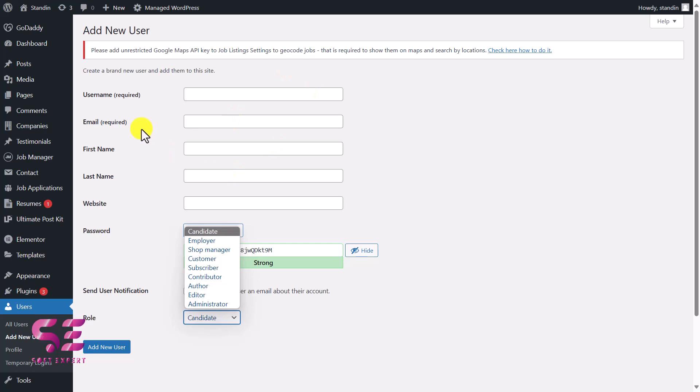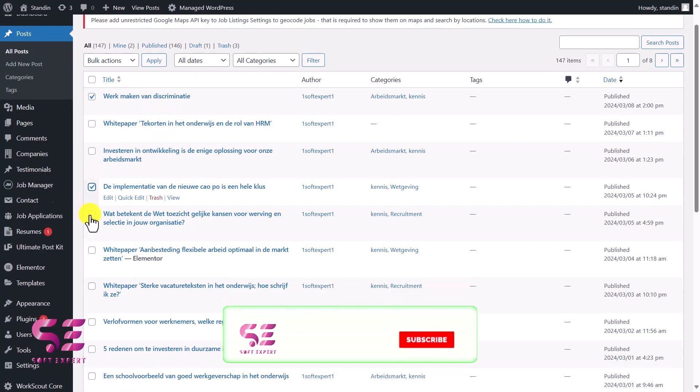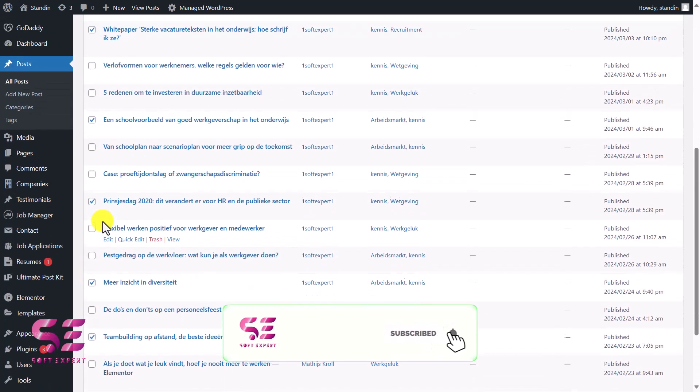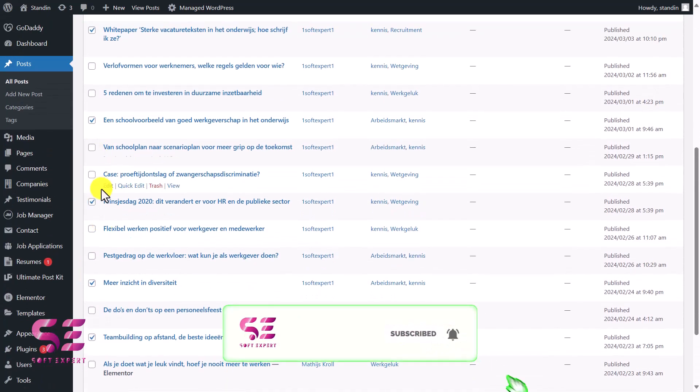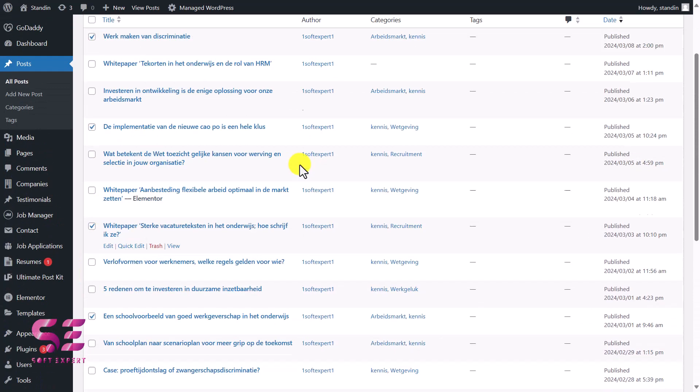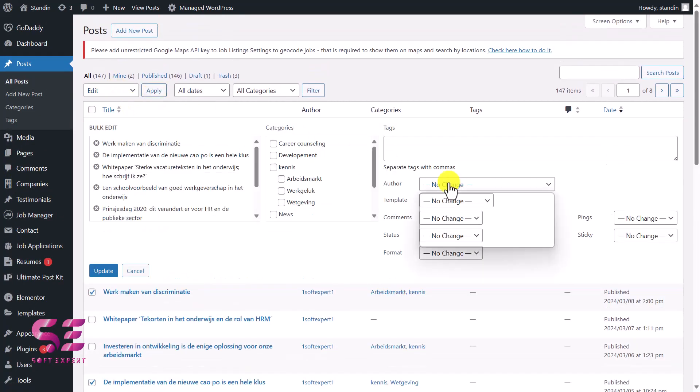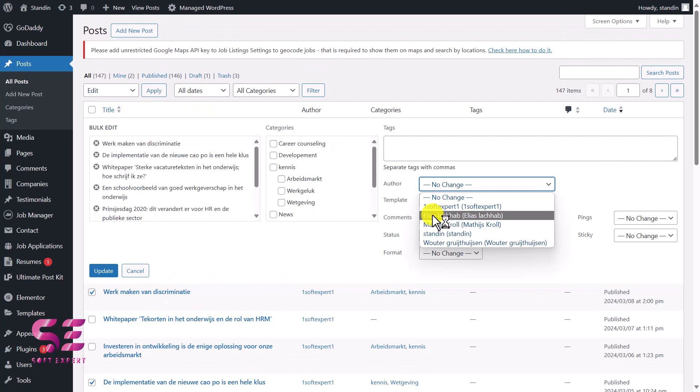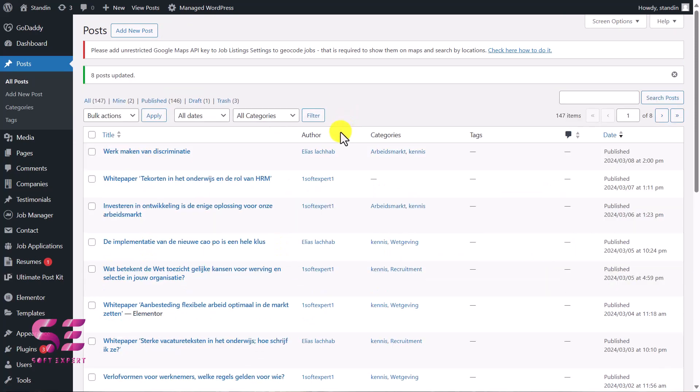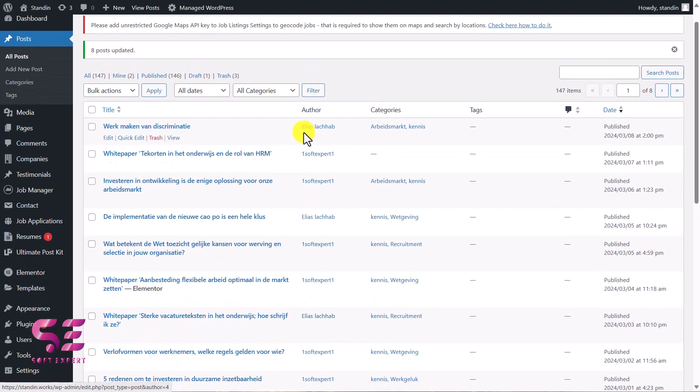Let's go back to our posts. I will select a few of them to give them a specific author. I am leaving two in the middle because I'll assign another author to them. Now I'll bulk edit them. I will change the author to this one and update. You can see the author for the selected posts is now this one. This is how you can update the author for specific posts.